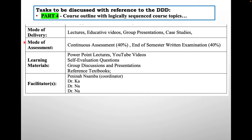Mode of assessment can be obtained from the curriculum. Learning materials we are going to use include PowerPoints, YouTube videos, self-evaluation questions, group discussions, and reference textbooks. And we need the list of facilitators who are going to be part of the course. That is part four.